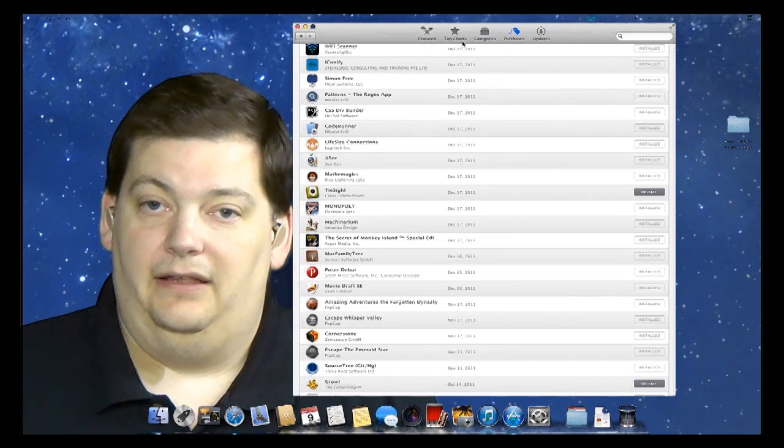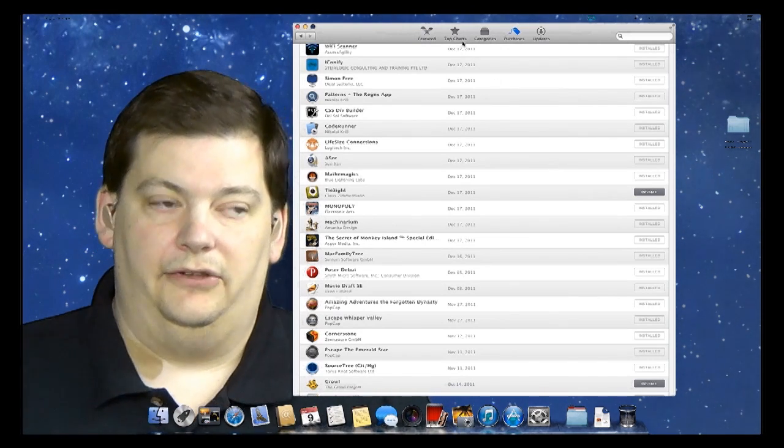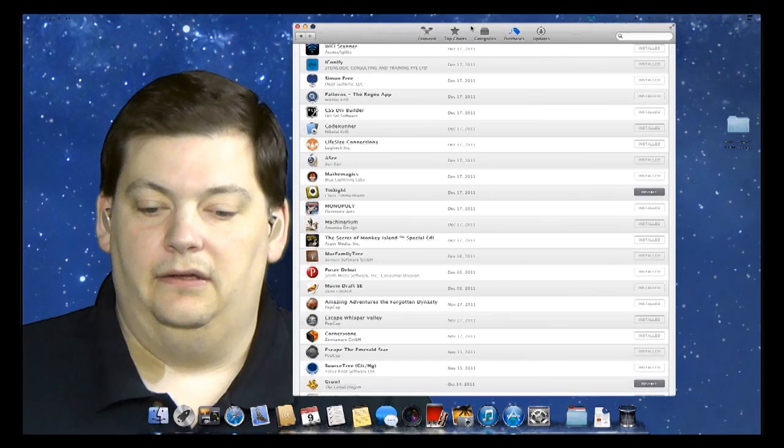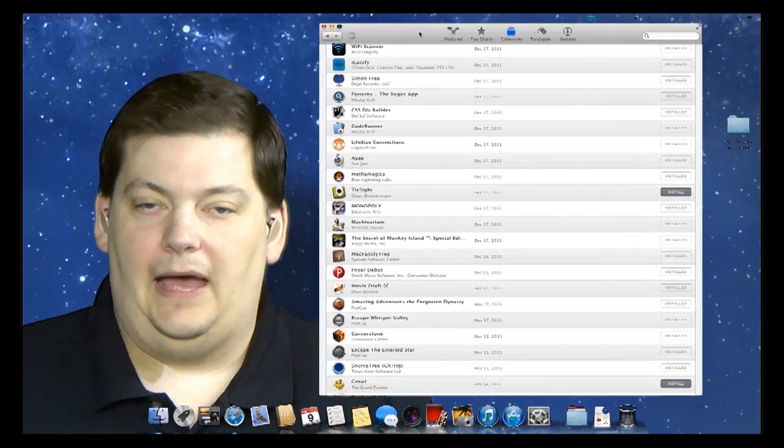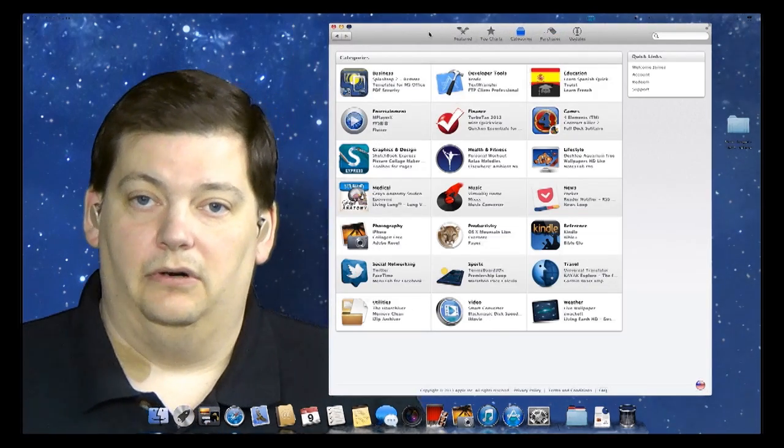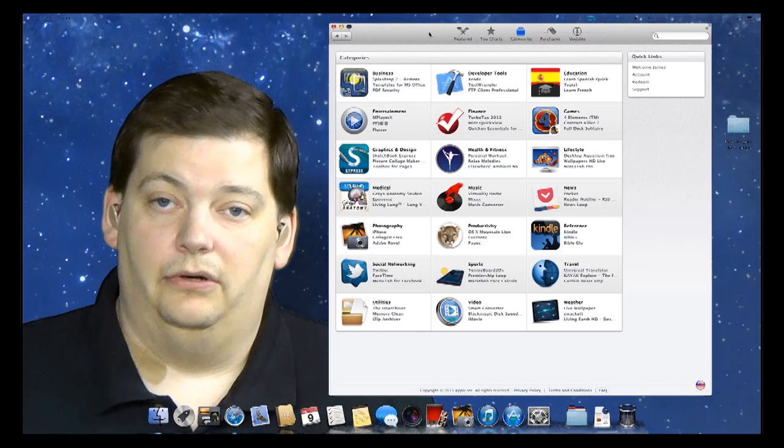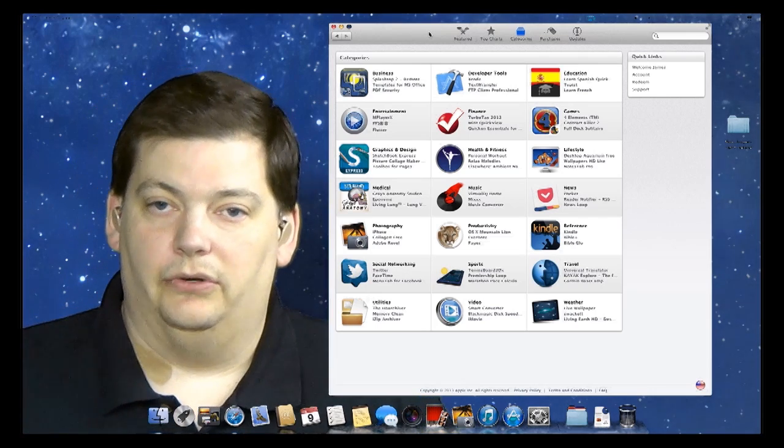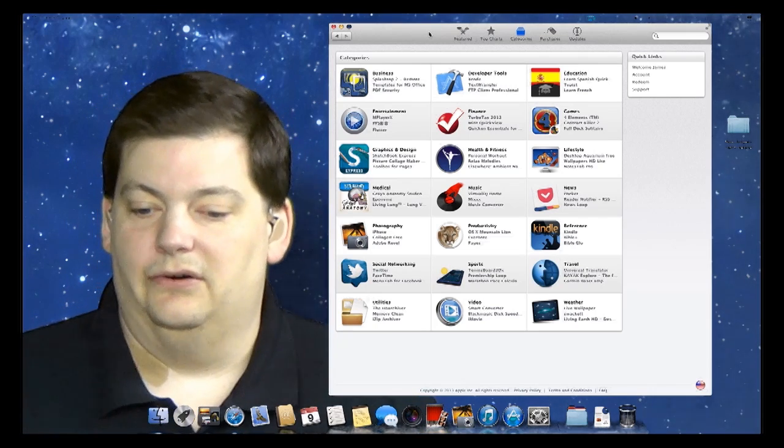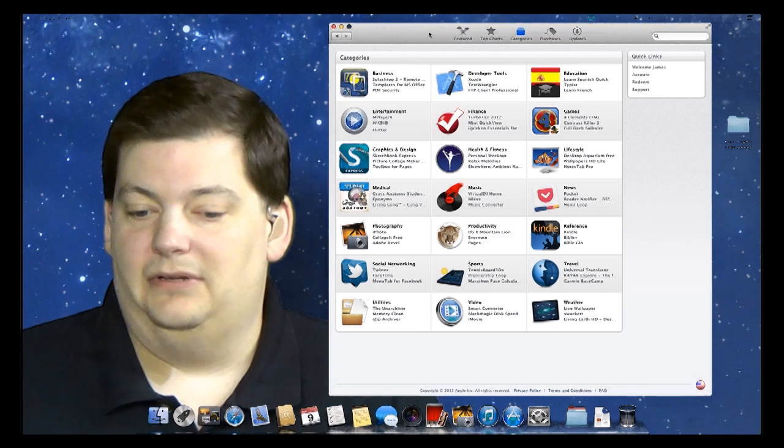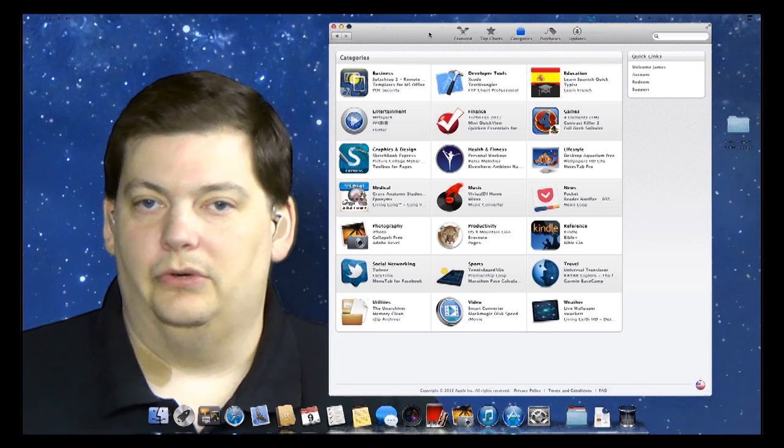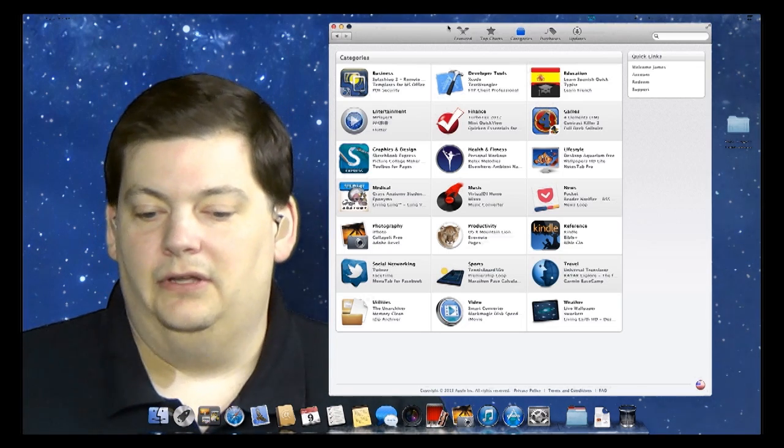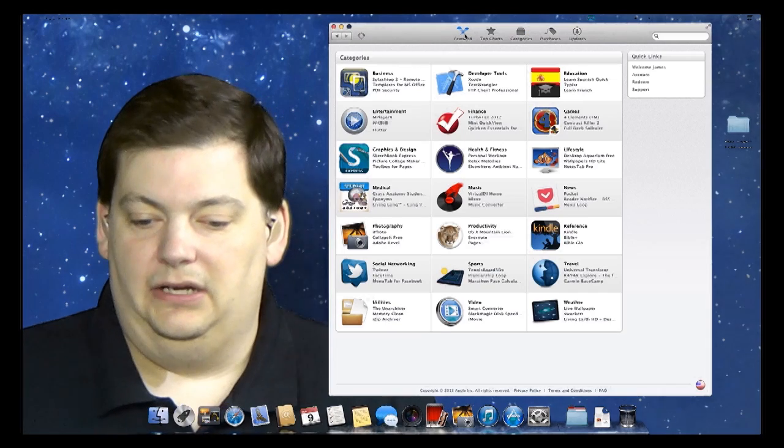Now, the App Store - if you're used to the App Store for iPhone or iPad or the Play Store on Android, this is going to be very familiar to you. But if this is the first time you've ever experienced an App Store, the best thing to do is just go through and look at different things. I was on the Featured page in the beginning here.